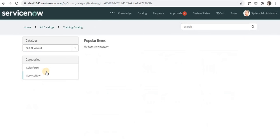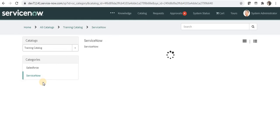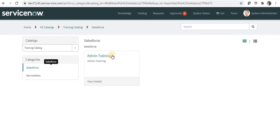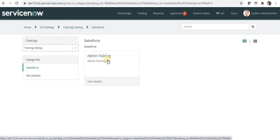After refreshing the page, you can see a dropdown showing 'Service Catalog' and 'Training Catalog'. Clicking on Training Catalog shows the two new categories. Under ServiceNow there are two catalog items: 'Admin Training' and 'Developer Training'. Under Salesforce there is 'Admin Training'. This is the basic overview of catalogs in ServiceNow. In the next video we will see how to create variables under catalog items and how to order a catalog item.